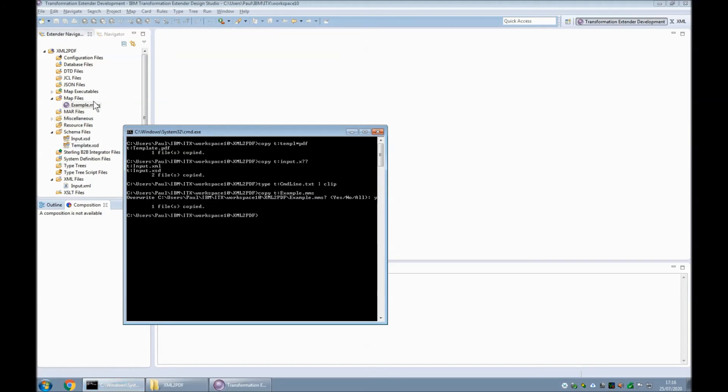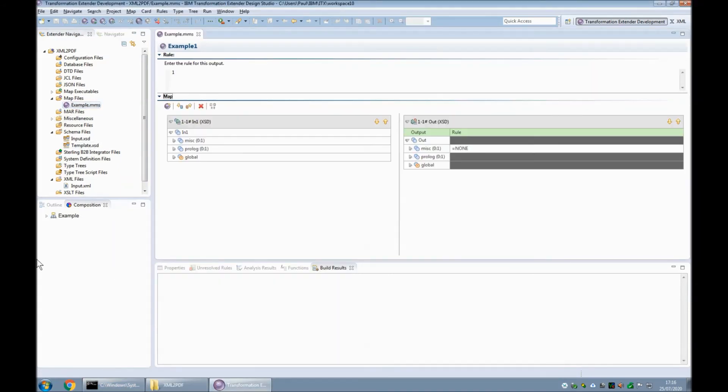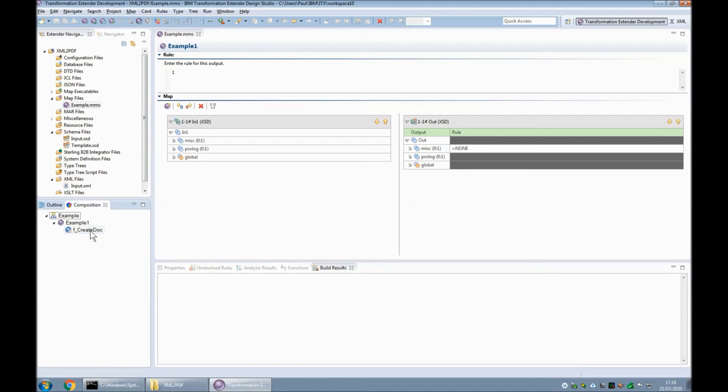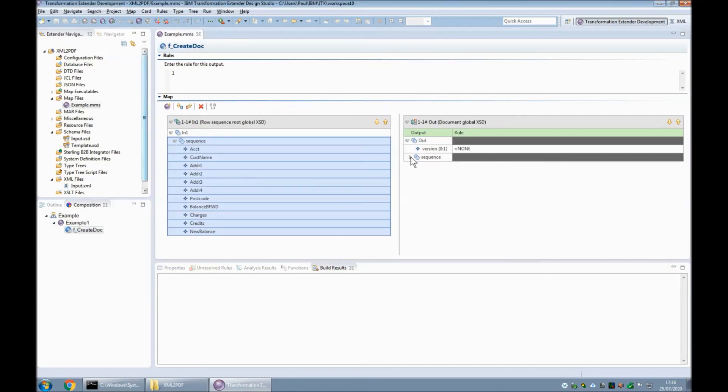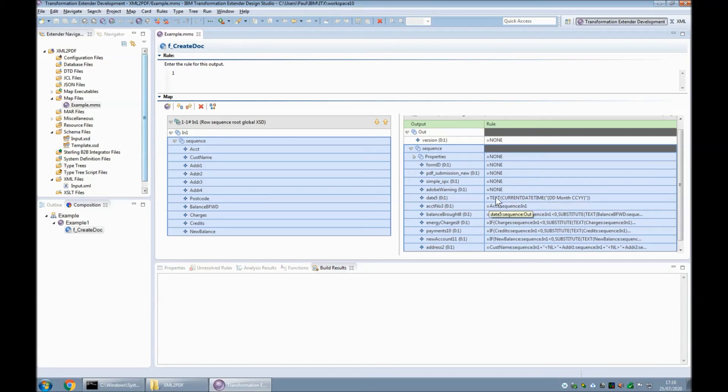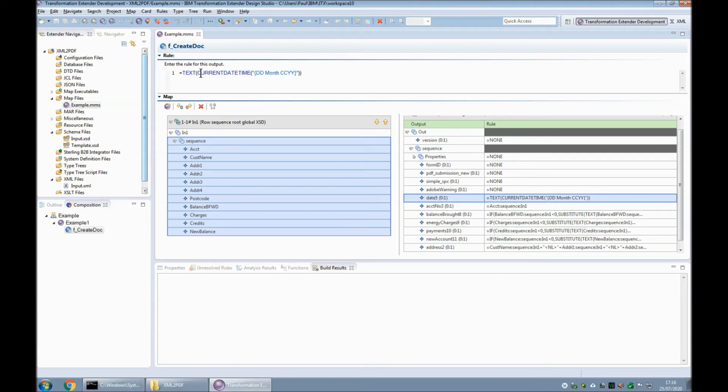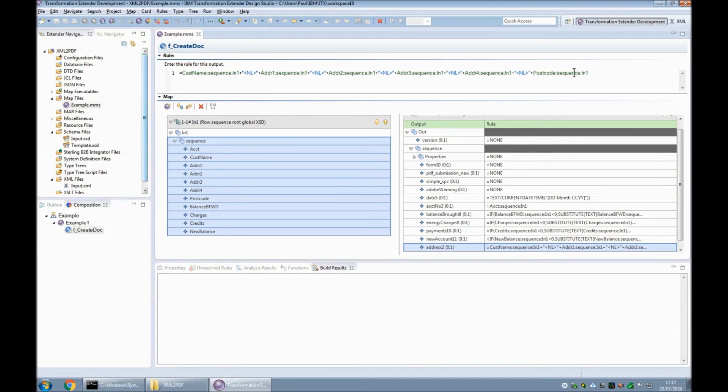Okay, that's one I prepared earlier. So I reopen the same file, and by Blue Peter magic, in f_create doc, we have all of our rules filled out. As I said before, the account number is the only one that can be dragged and dropped and doesn't require any additional formatting. The date field I've used a couple of functions in there. I've used the current date-time with a format picture and then wrapped that entire thing in a text to go into the text field here. For my address field, which is down here, address two, I've brought in the customer name, address one, two, three, and four, and postcode, each one separated with a new line character.